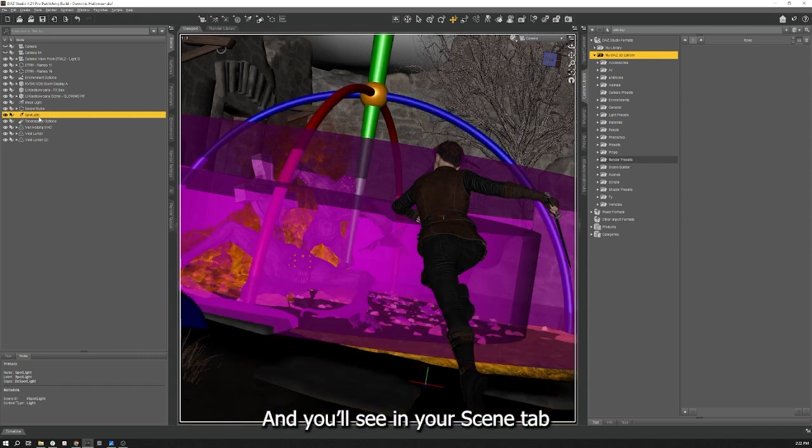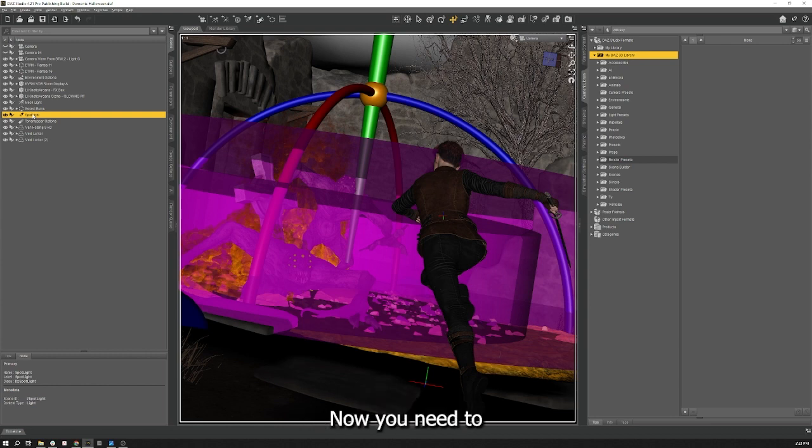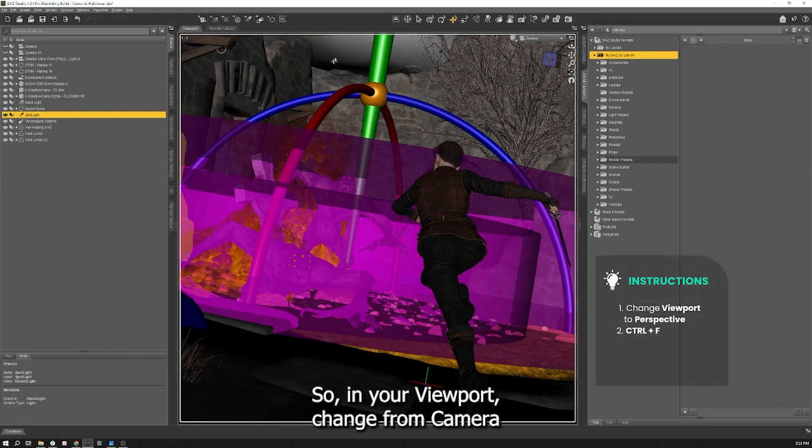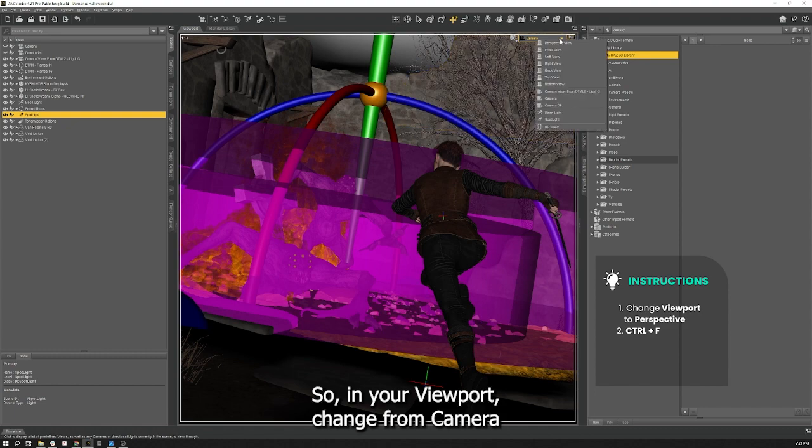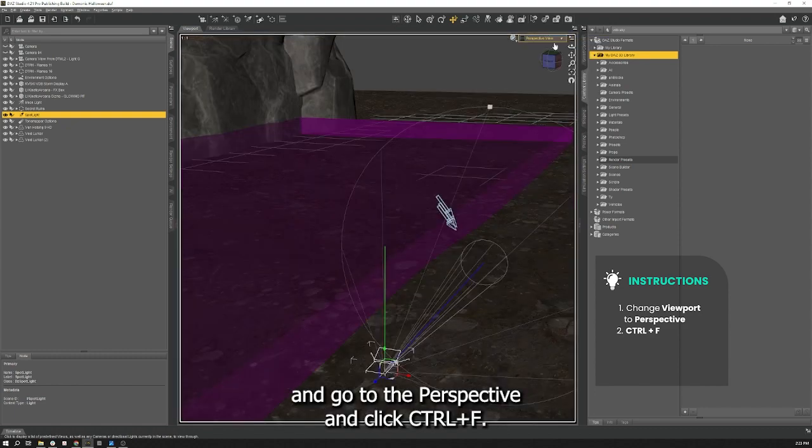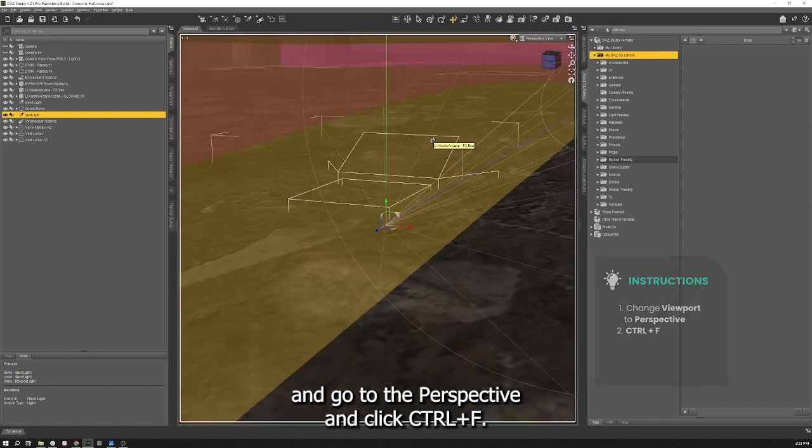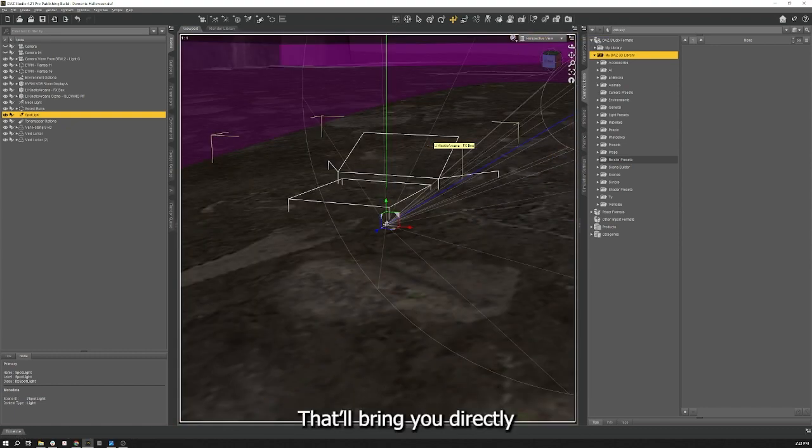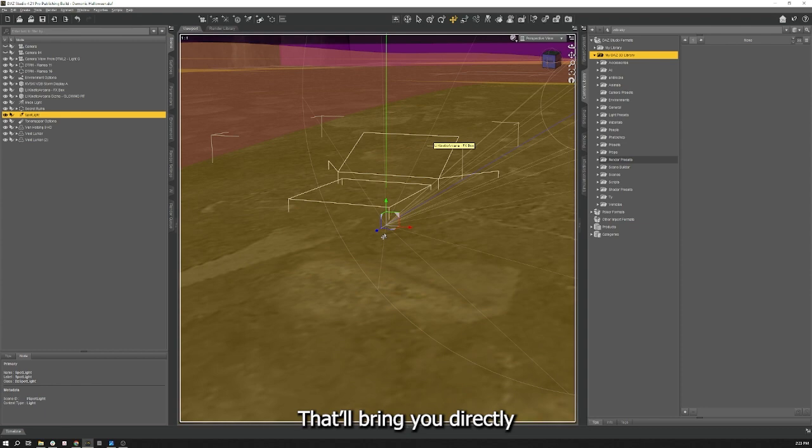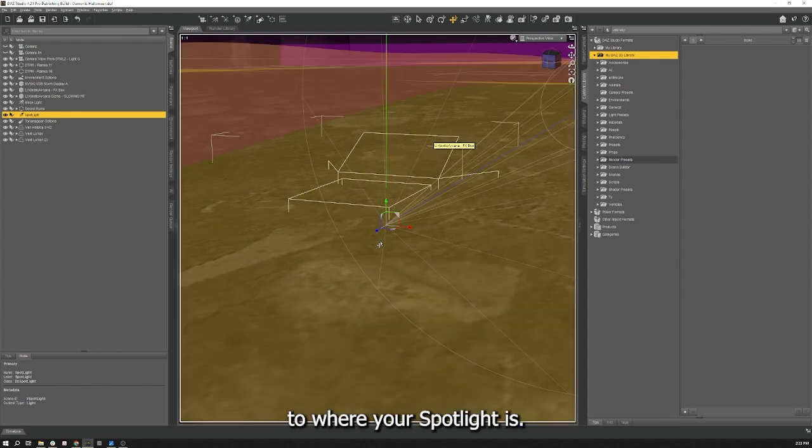You can see in your scene tab you have a new spotlight in your scene. Now we need to find out where it is. So in your viewport change from camera and go to perspective and click Ctrl F. That will bring you directly to where your spotlight is.